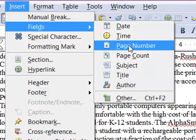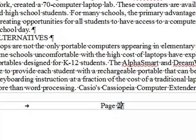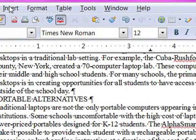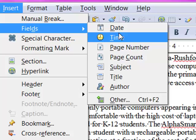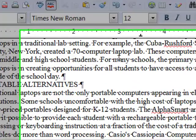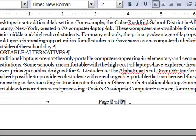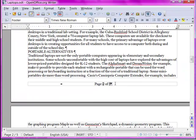You'll notice there are quite a few other possibilities. Now the number two appears on the document highlighted in grey, and that grey highlight just indicates that it is a field rather than a character. I'll press the space bar and type "of" followed by another space, and now I'll come back to Insert Fields and this time choose Page Count. Now I have a footer that says this is page two of a total of five pages.